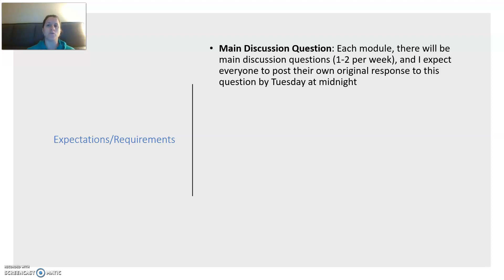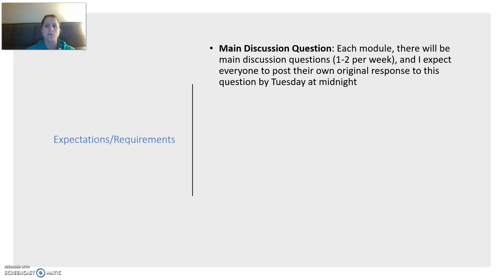I'm going to ask you to respond to the original post in a thoughtful way by Tuesday at midnight. So by Tuesday of every week, you should have done your reading — hopefully you've gotten a little bit of a head start. By Tuesday at midnight, you're going to post your first response to the discussion, and then you'll have the whole next week to read until the following Tuesday. I expect everyone to post their own original response by Tuesday at midnight.